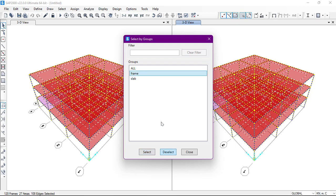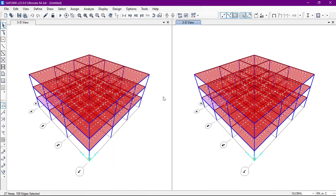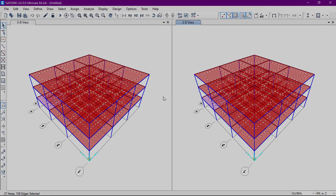We can deselect the frame, so only the slabs are selected. In this way we can create groups. I hope this video helped you. I'll see you in the next video.